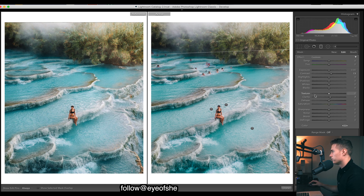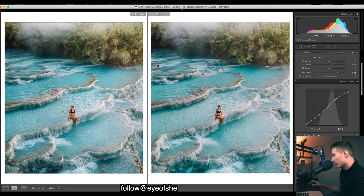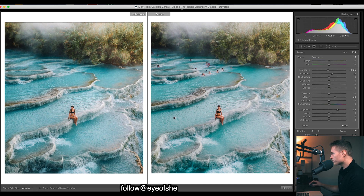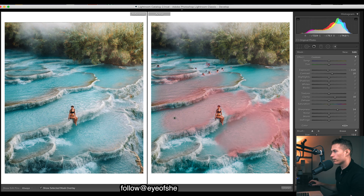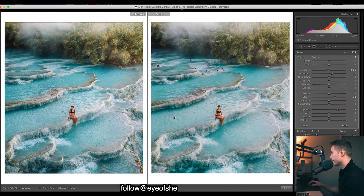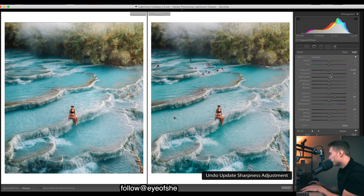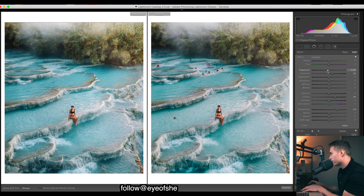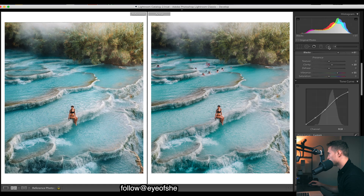We also have some brushes. This one is brushed over all the water here — press O to see the mask overlay. We want to make all the ripples in the water stand out a bit more. So pressing O again to get rid of that: we brought up the clarity which slightly brings them out, sharpening brings them out a bit more, and then I brought down the exposure just to deepen the blues there.